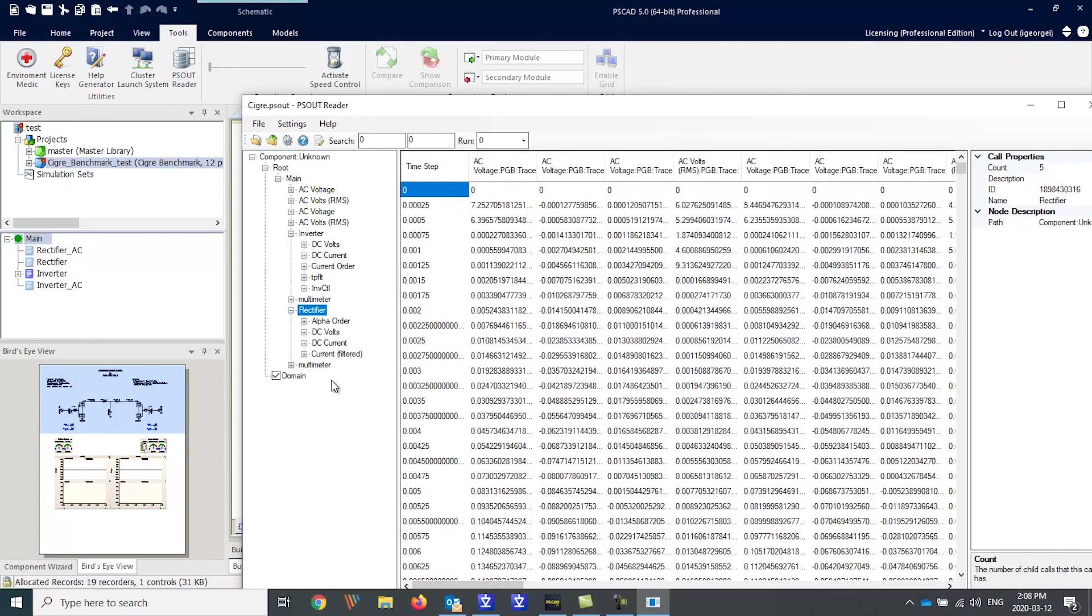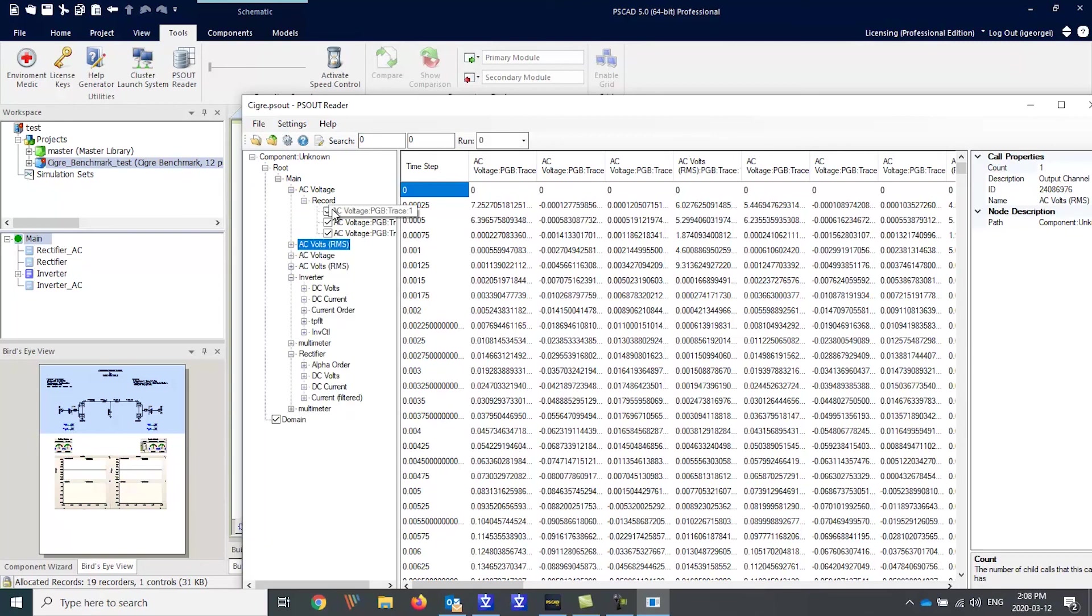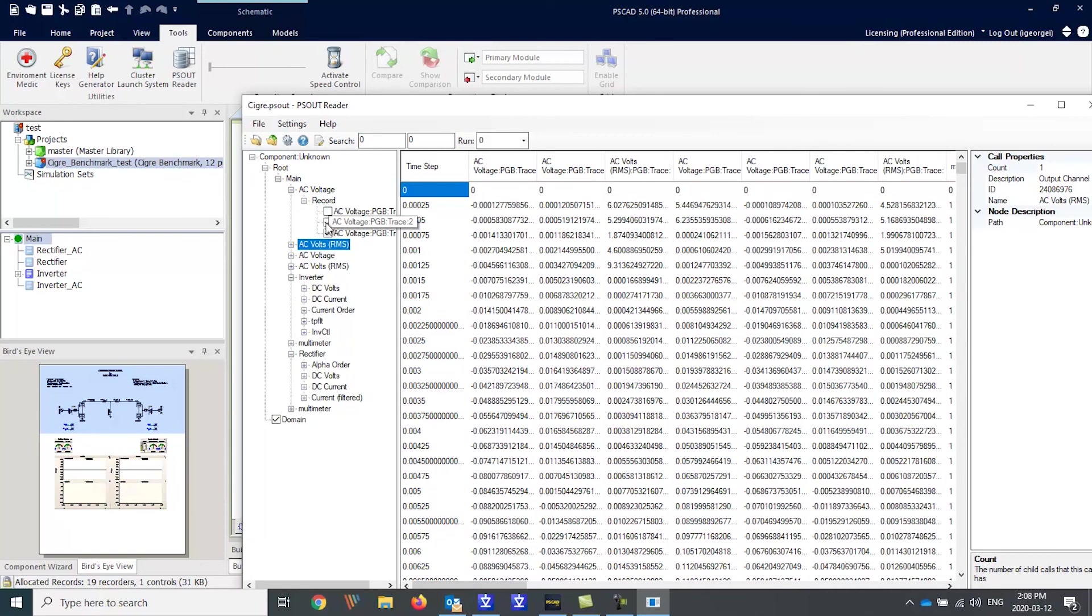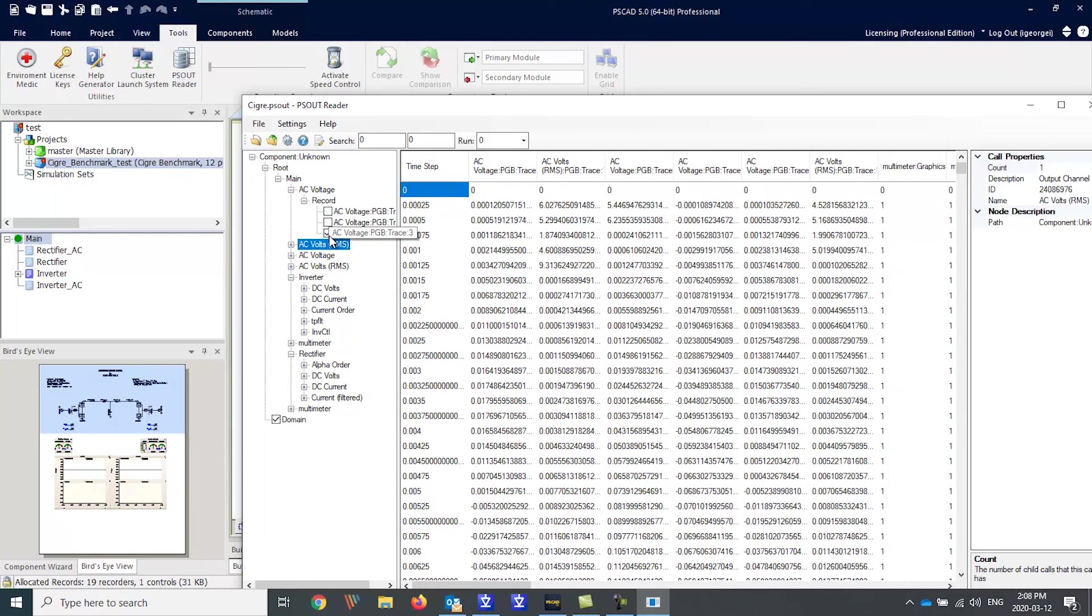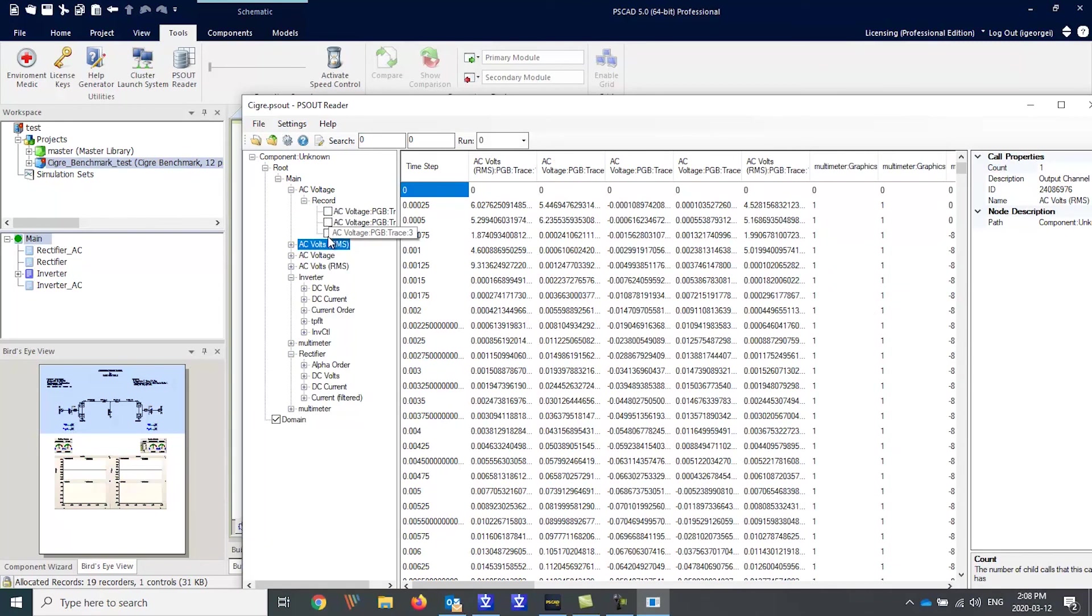You can toggle off specific channels, or you can pick a specific one to view.